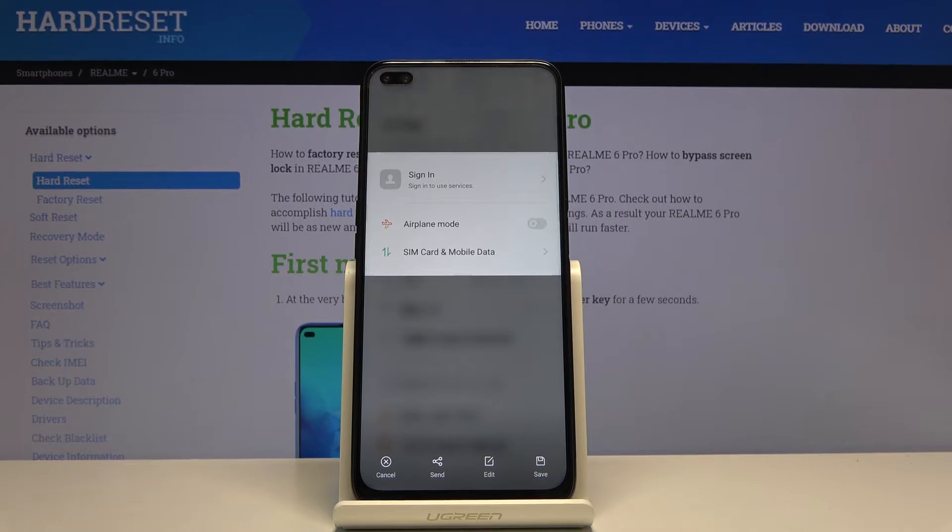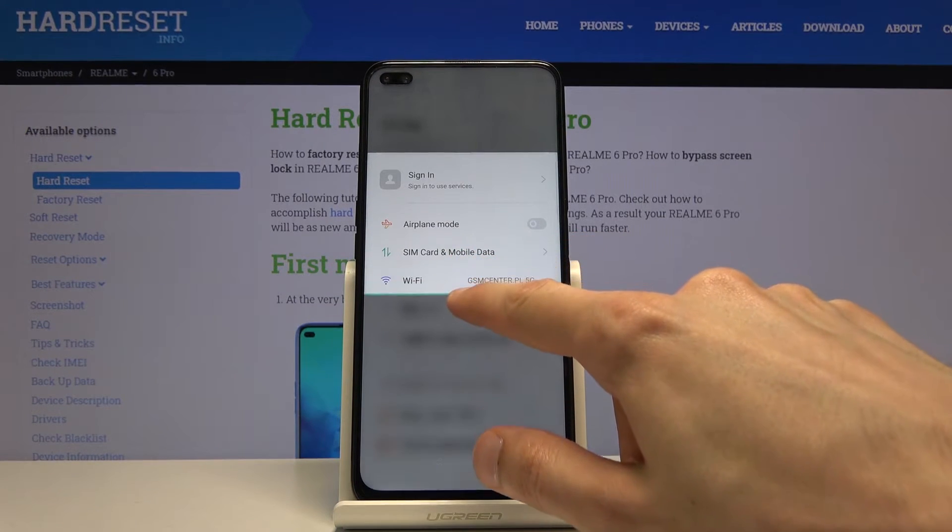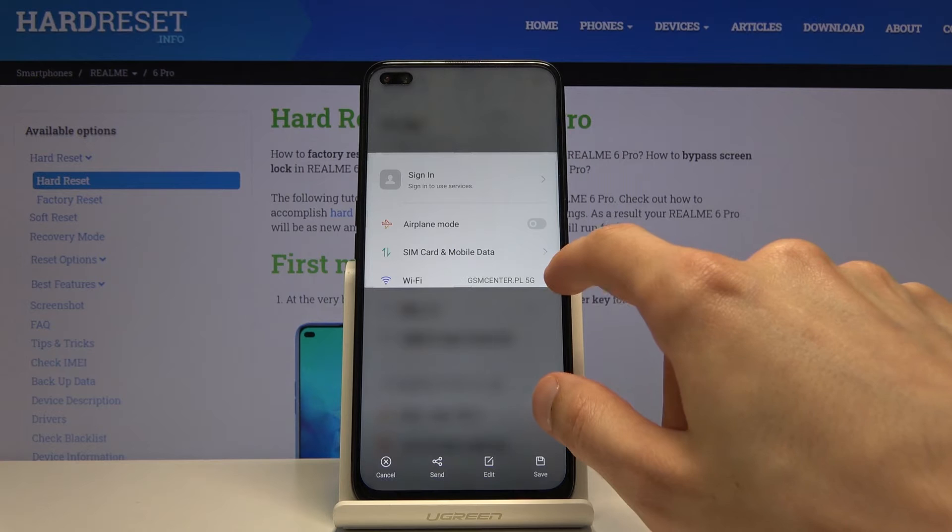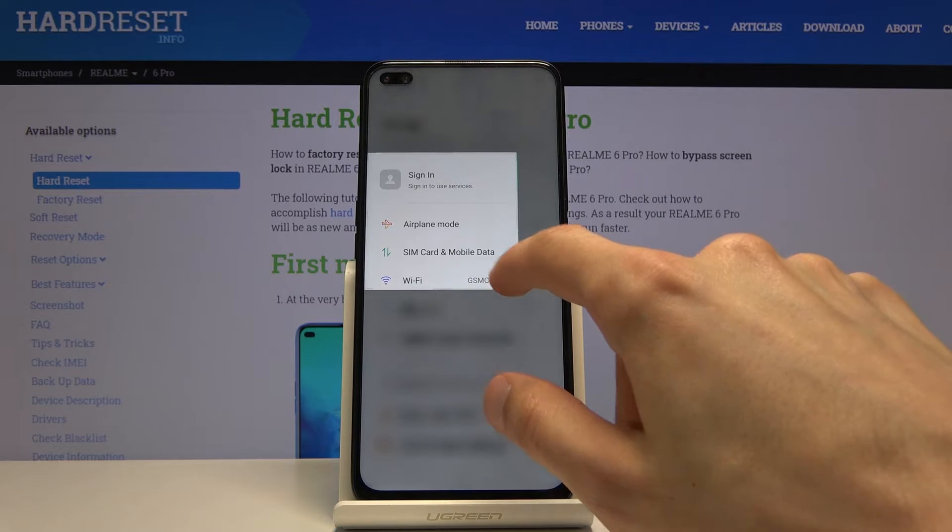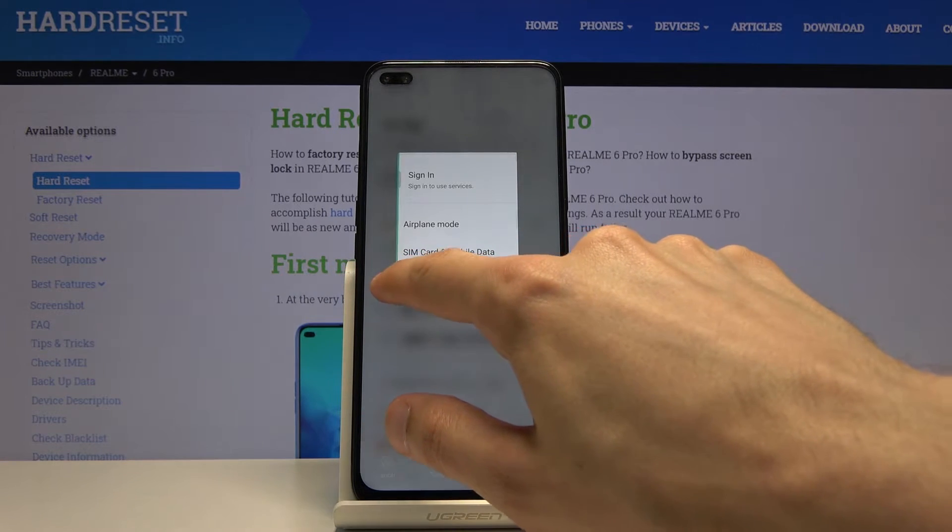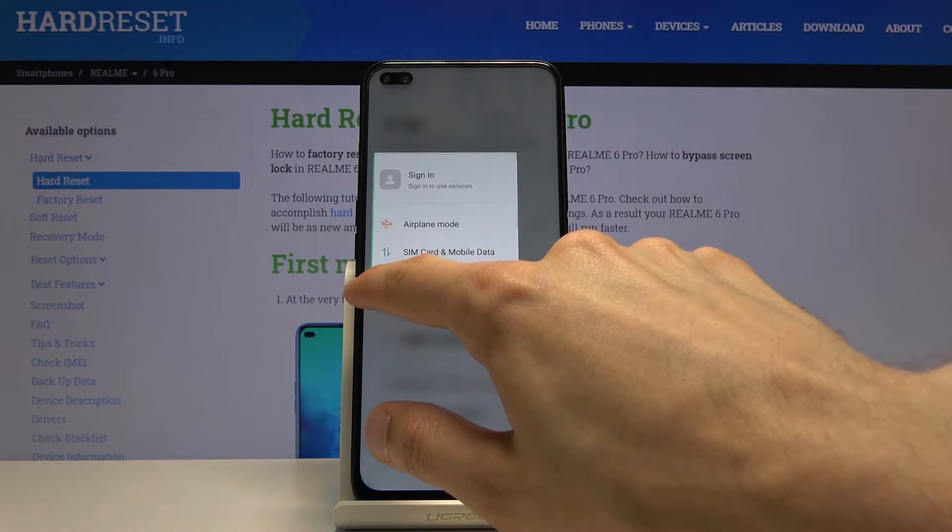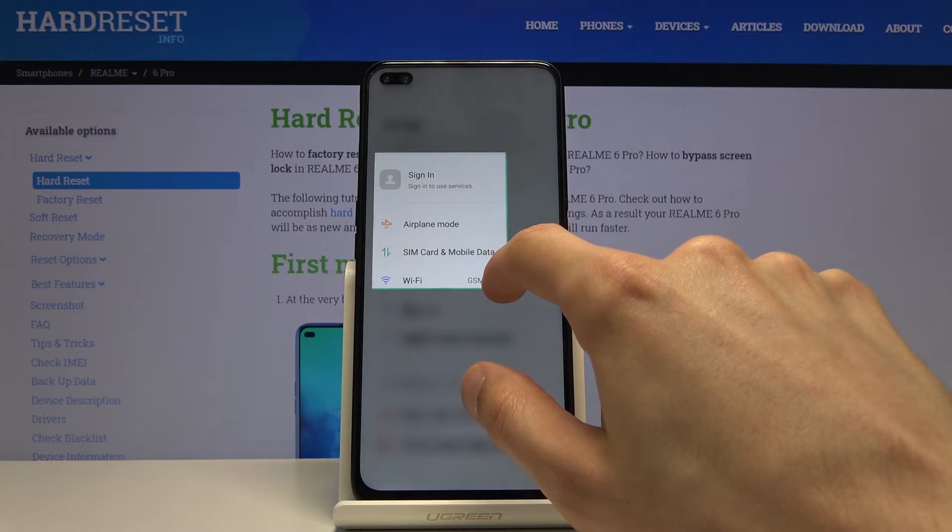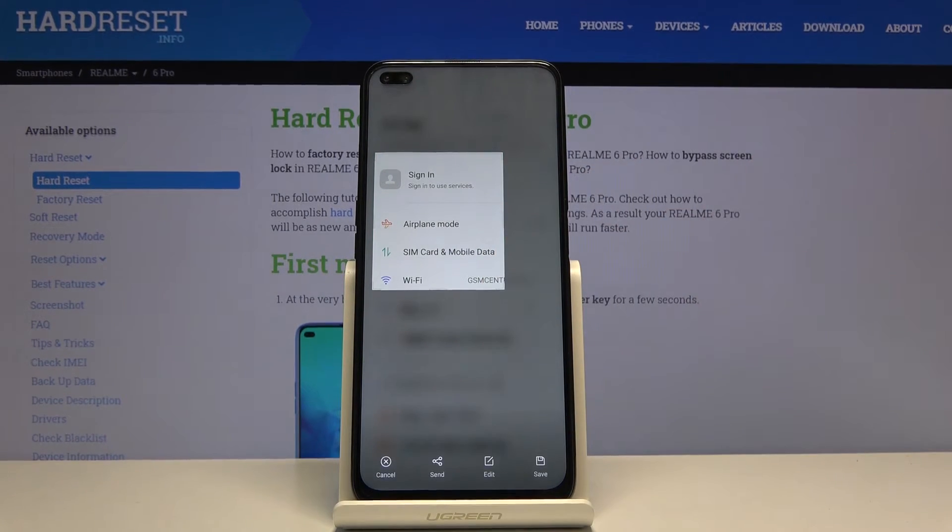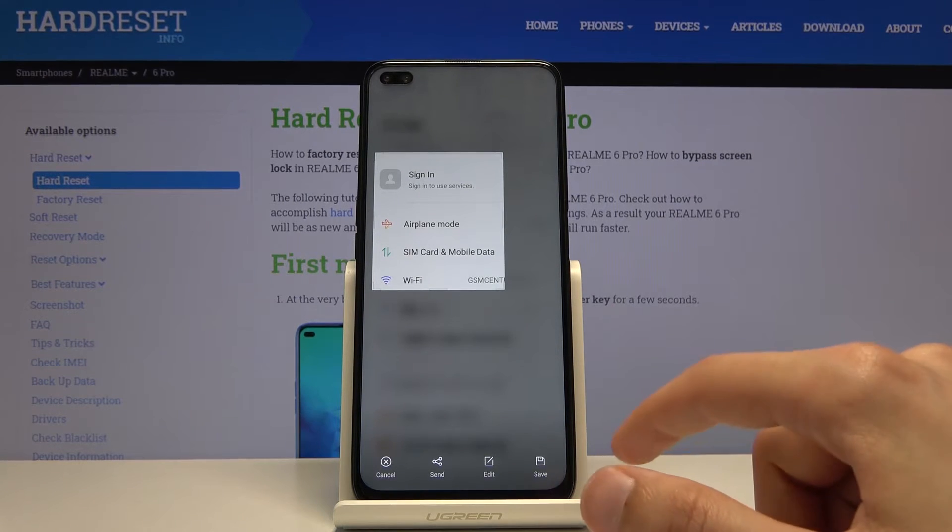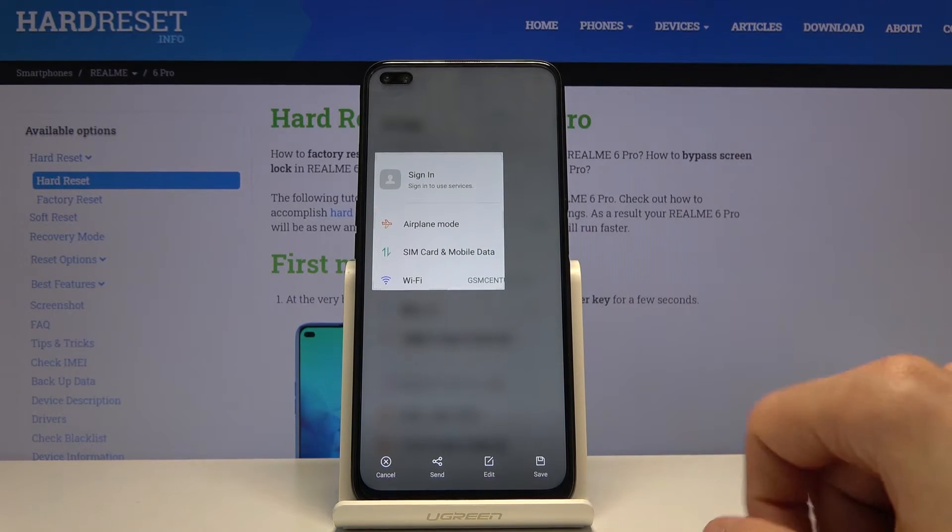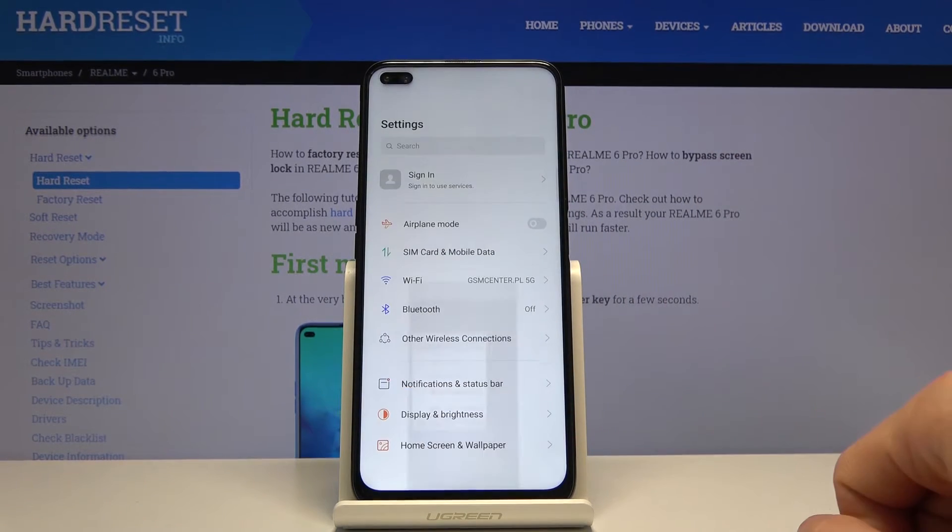And from here, once you let go, you can still resize it, as you can see. So you could select a specific part of the display. And then once you have selected whatever you want, you tap on save.